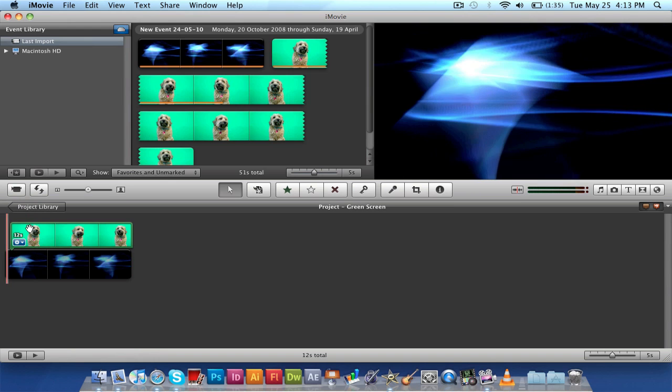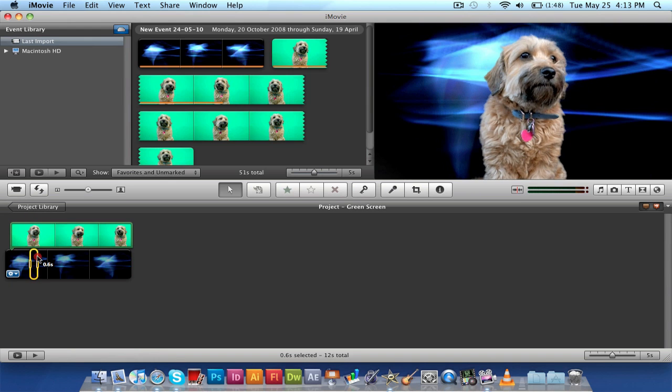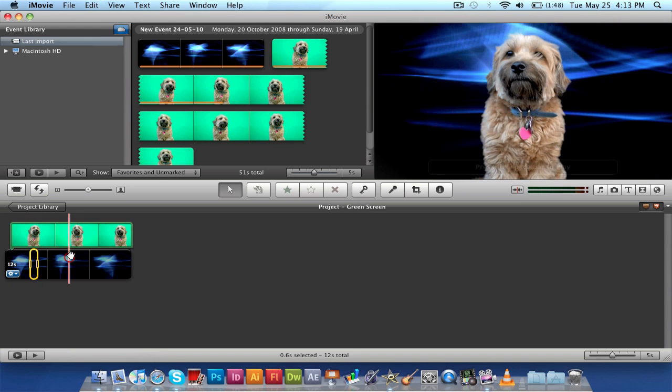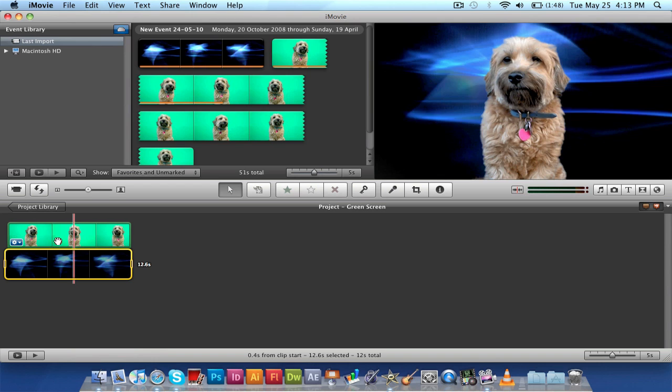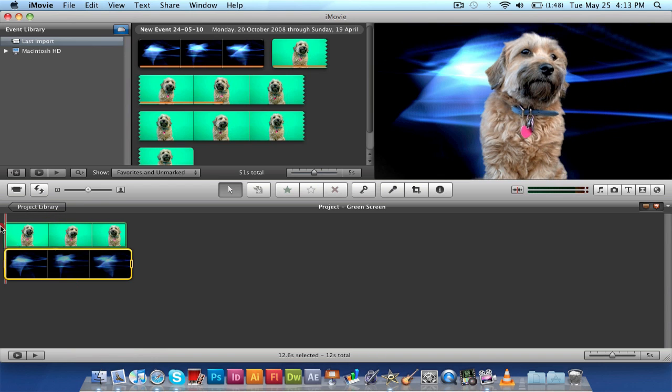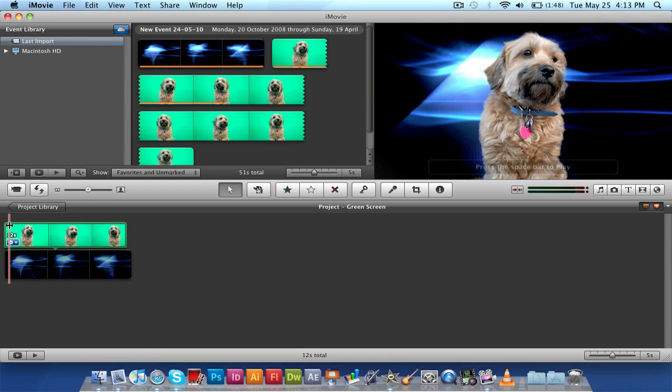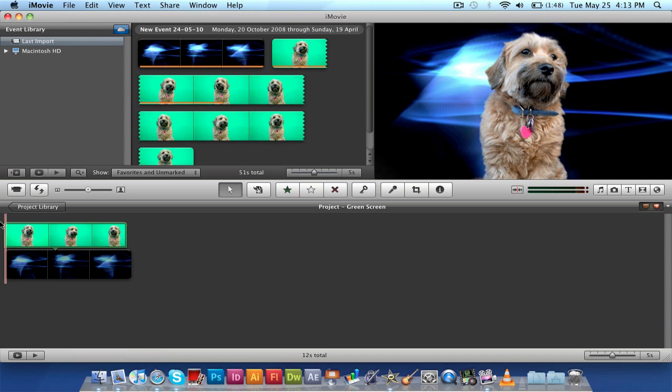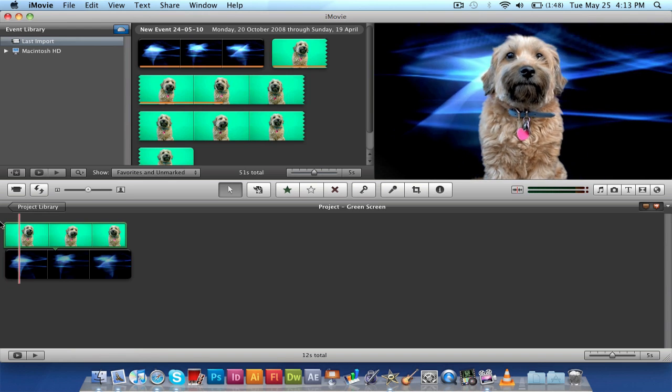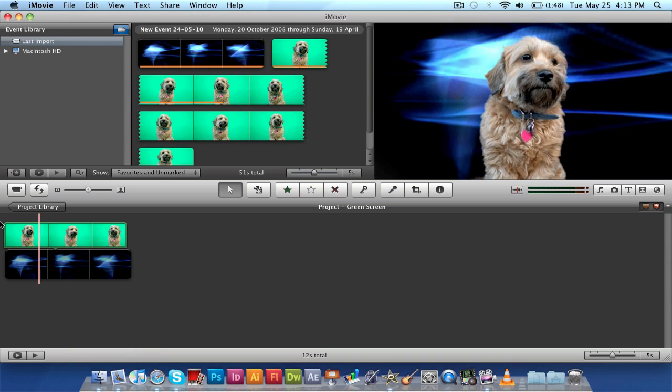You don't really have to edit it because it's already done for you. So that's a nice touch. There's no lighting problems or anything. It's a perfect match. So let's just hit play, and as you can see, it works perfectly.